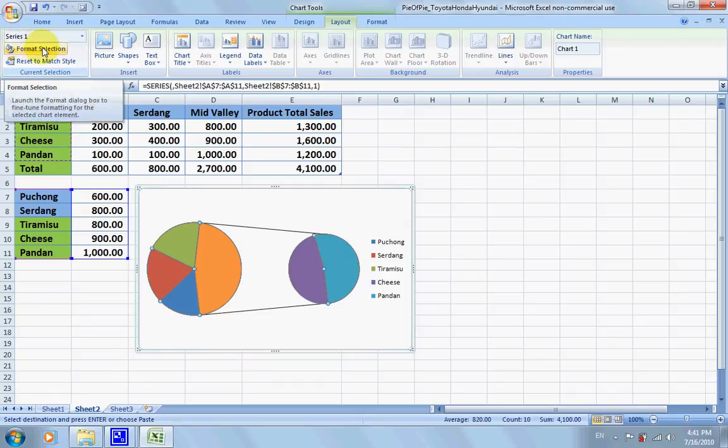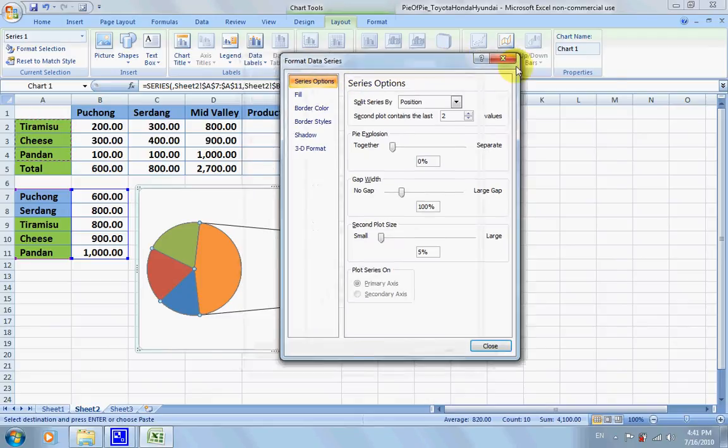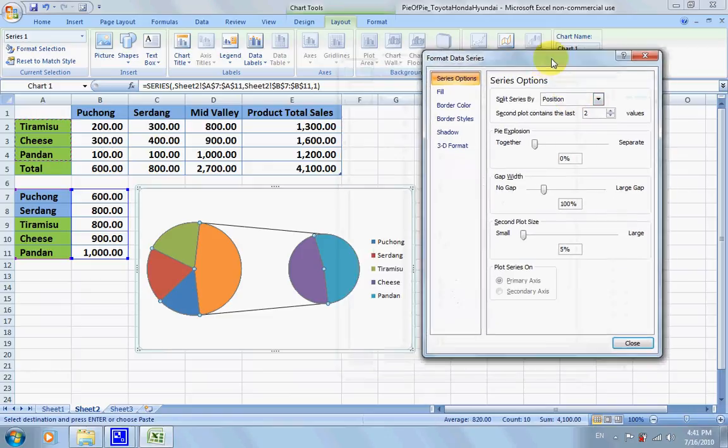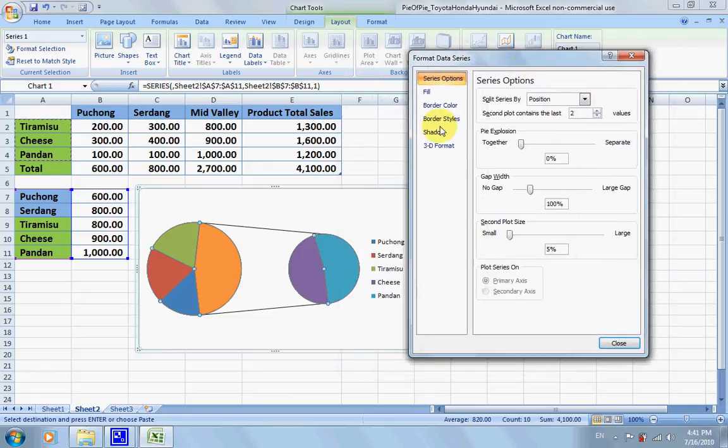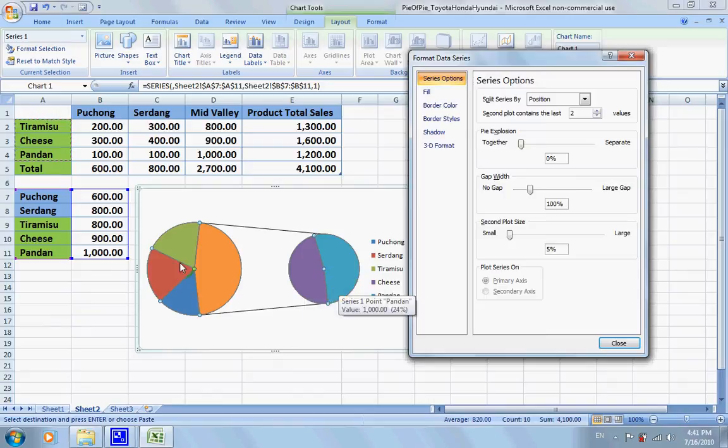Make sure this is series one, and then we click on format selection. Series by position, no problem. The difference is that here it shows cheese and here is pandan. We left out one, tiramisu.